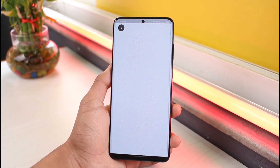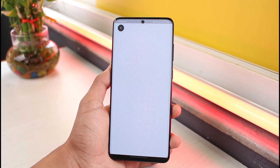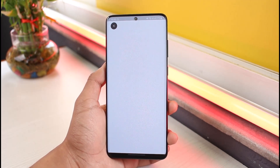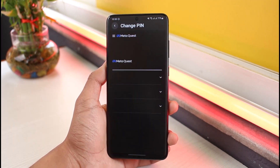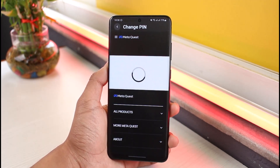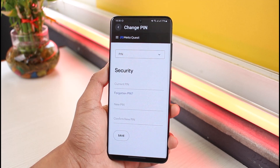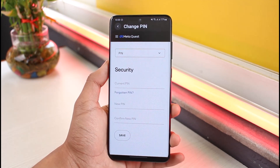Once you do so, under the Security tab you can see the option called 'Reset Meta Quest PIN.' Just tap on it, and you'll be taken to a web page — simply wait until it successfully loads.